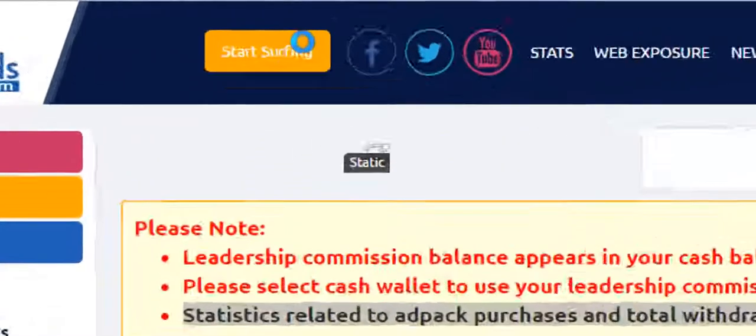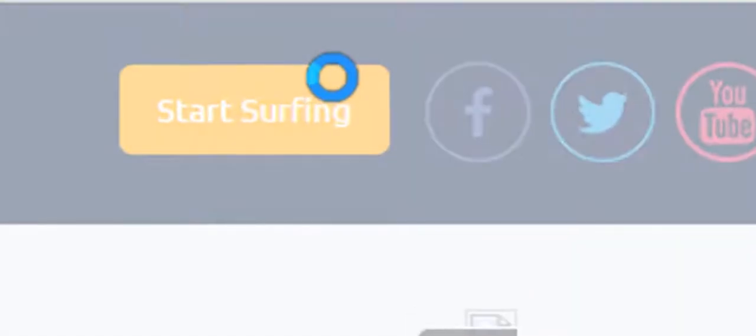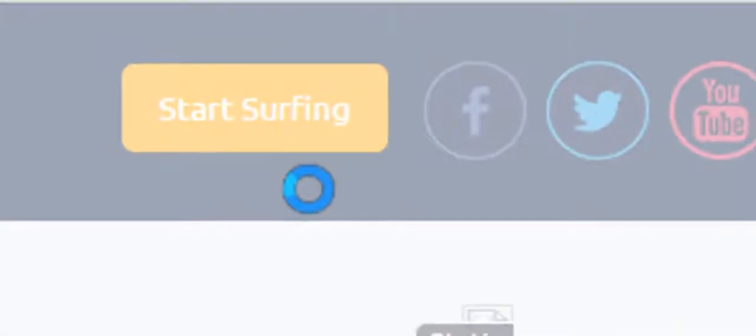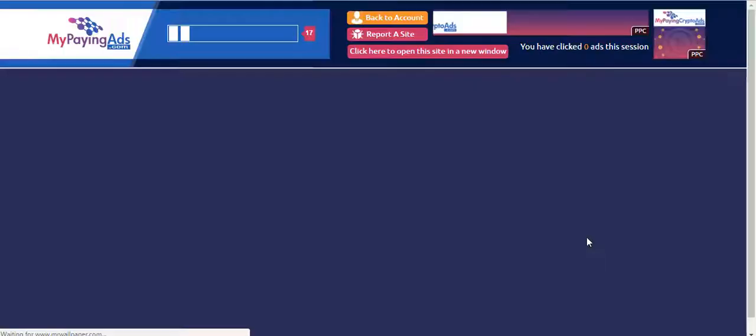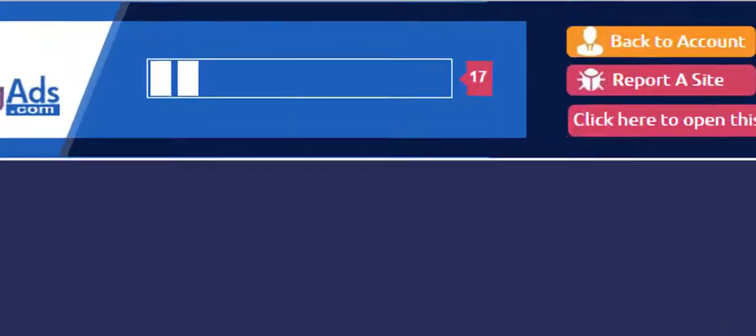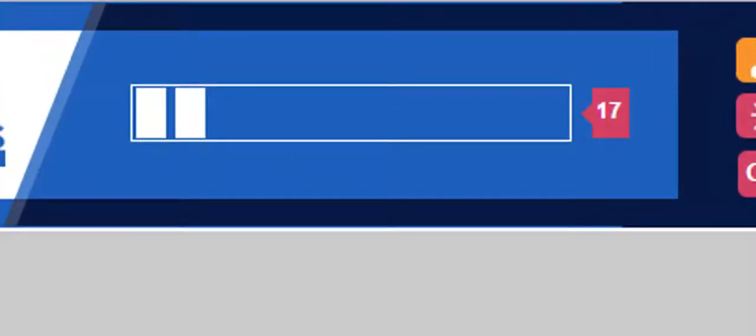First, click start surfing. Now wait until this 20 second counter goes back to zero.